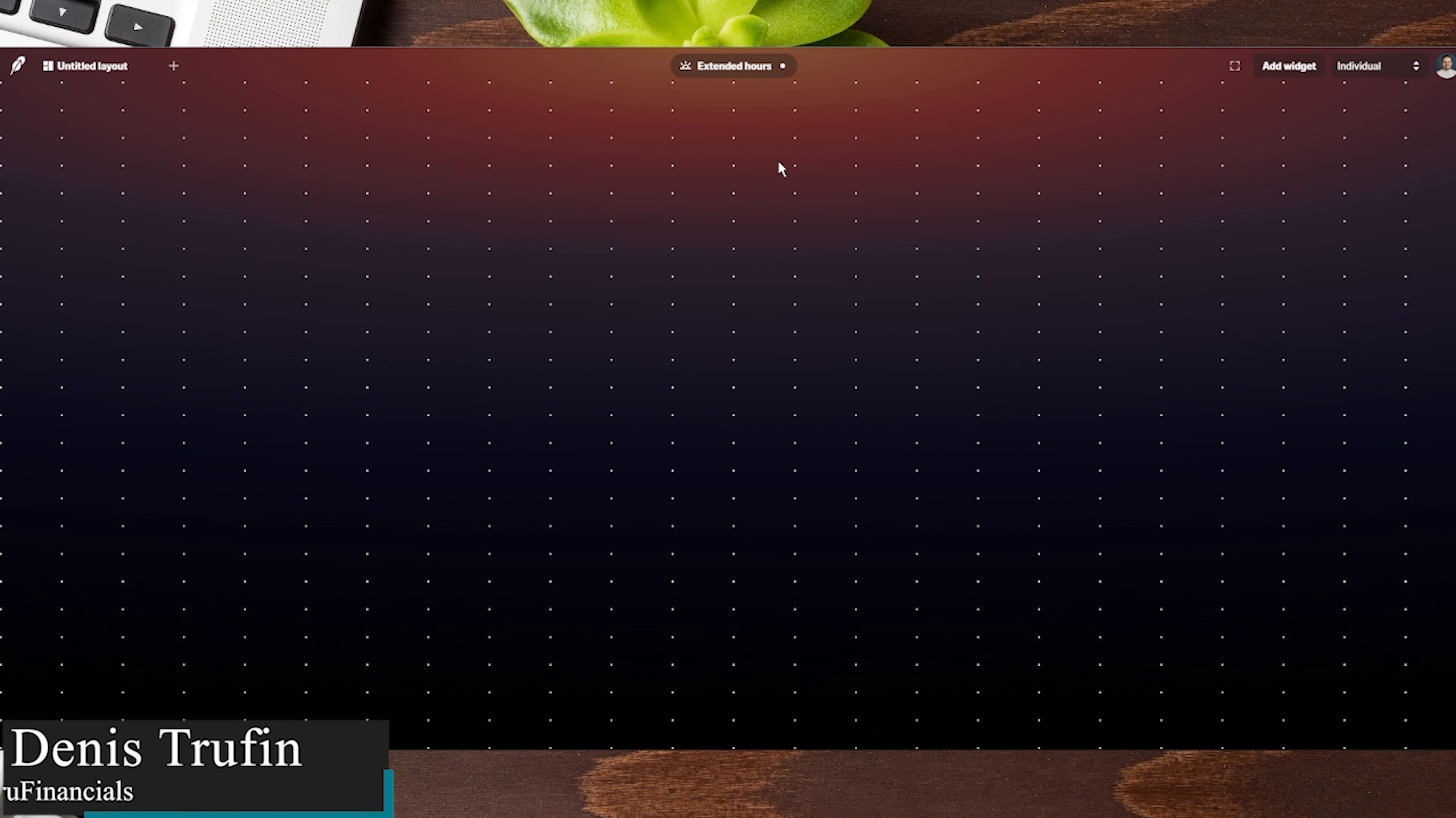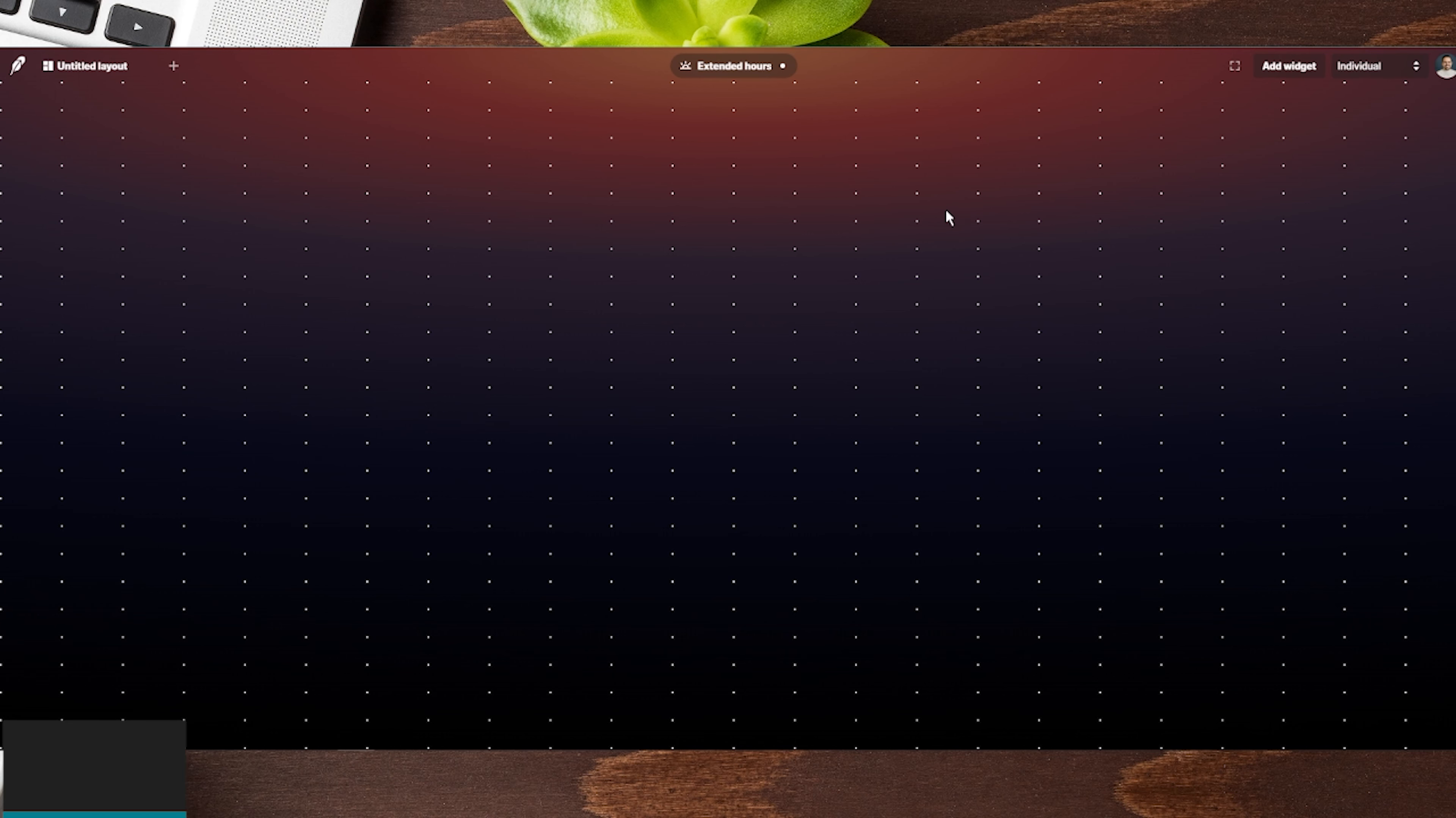Today I'm going to show you the new Robinhood Legend desktop version. I have early access to this, so you might not have it just yet, but as you gain access, I'll show you how it's used.